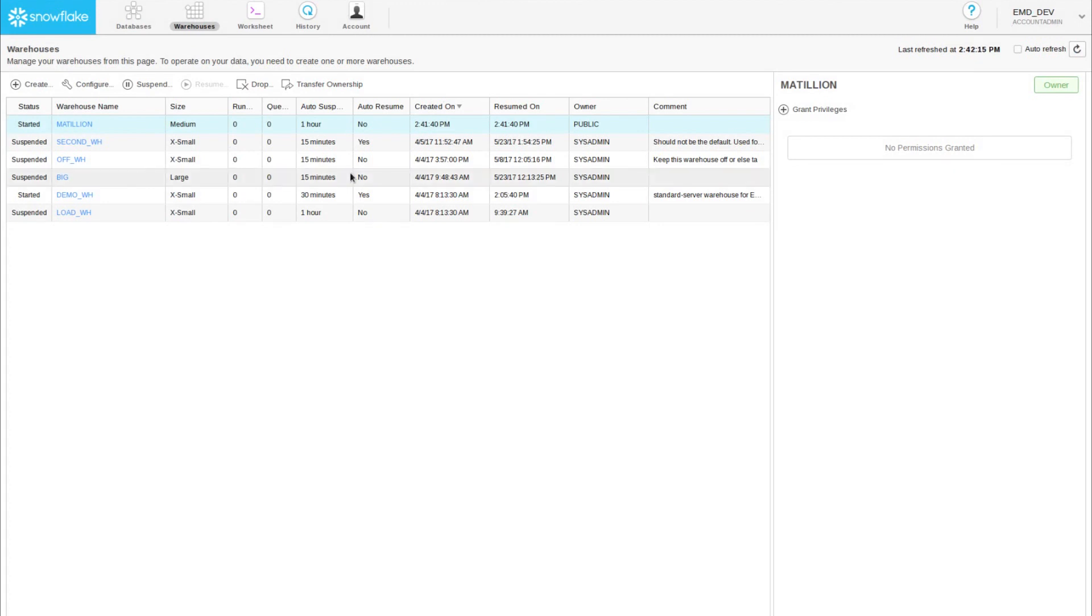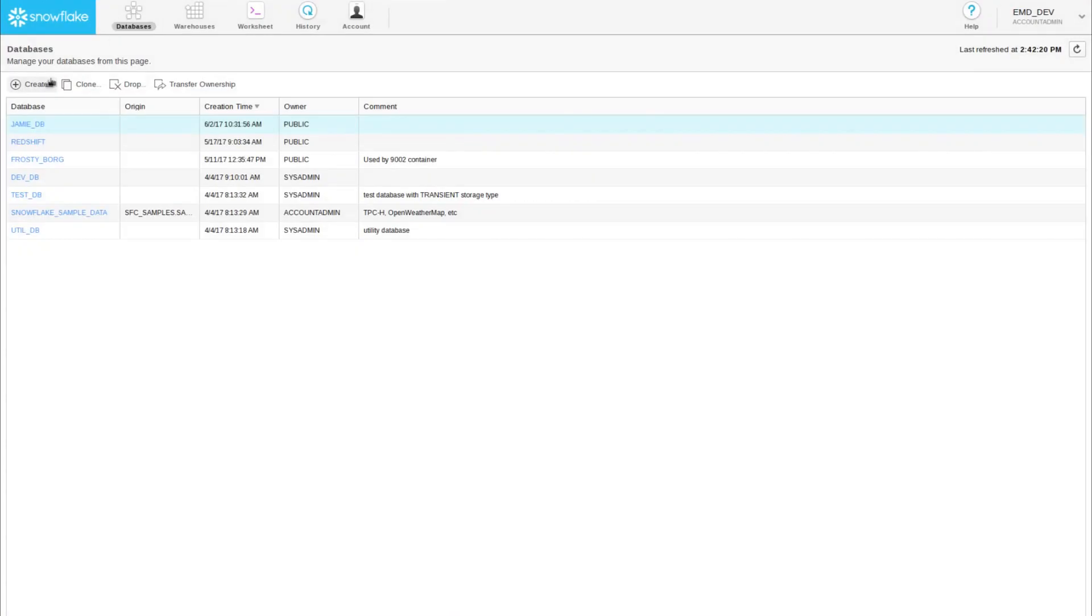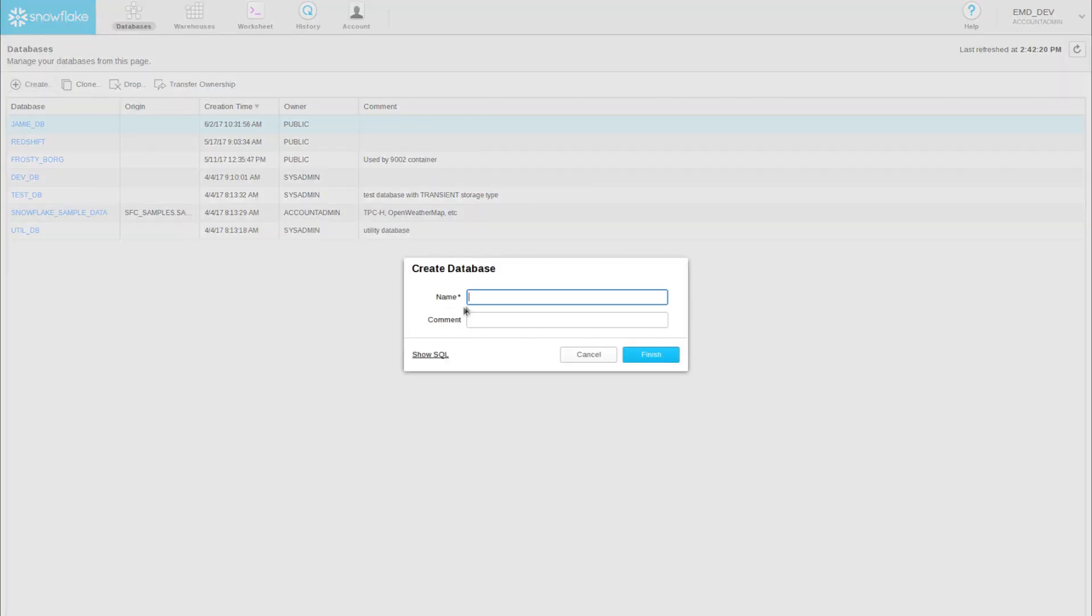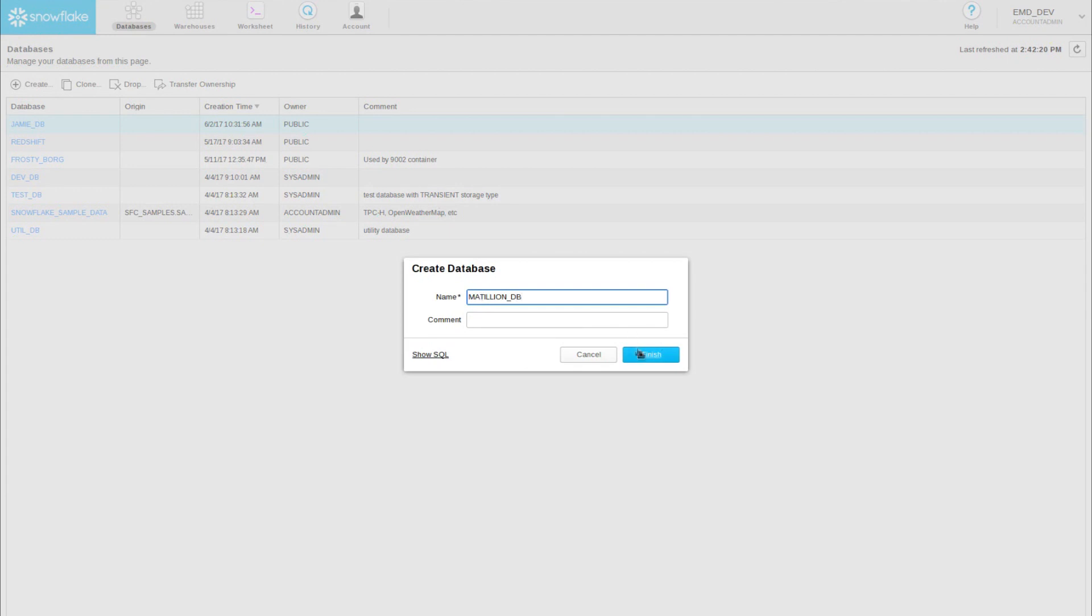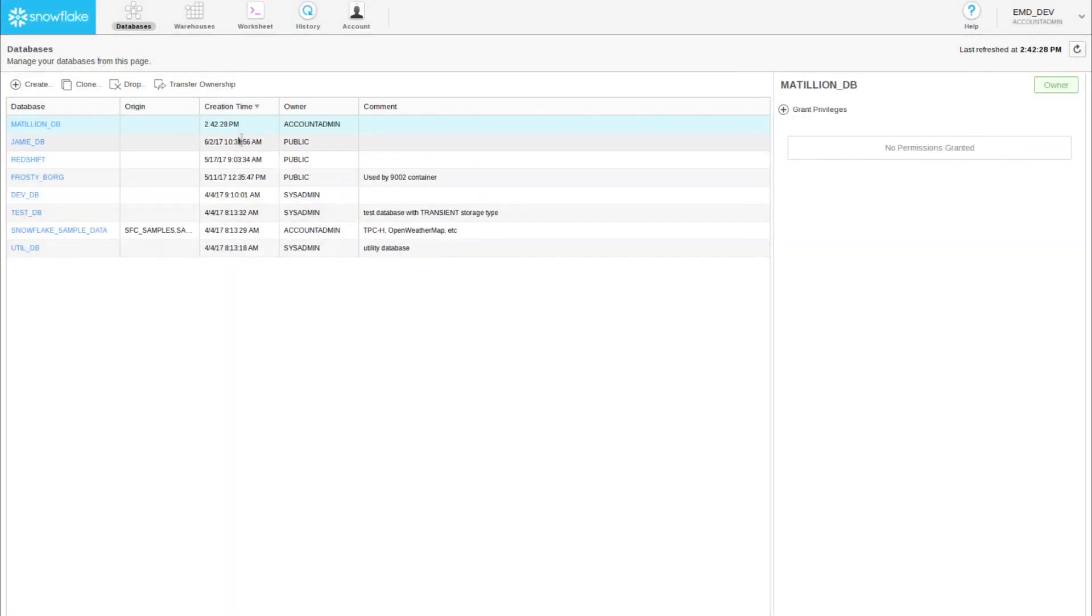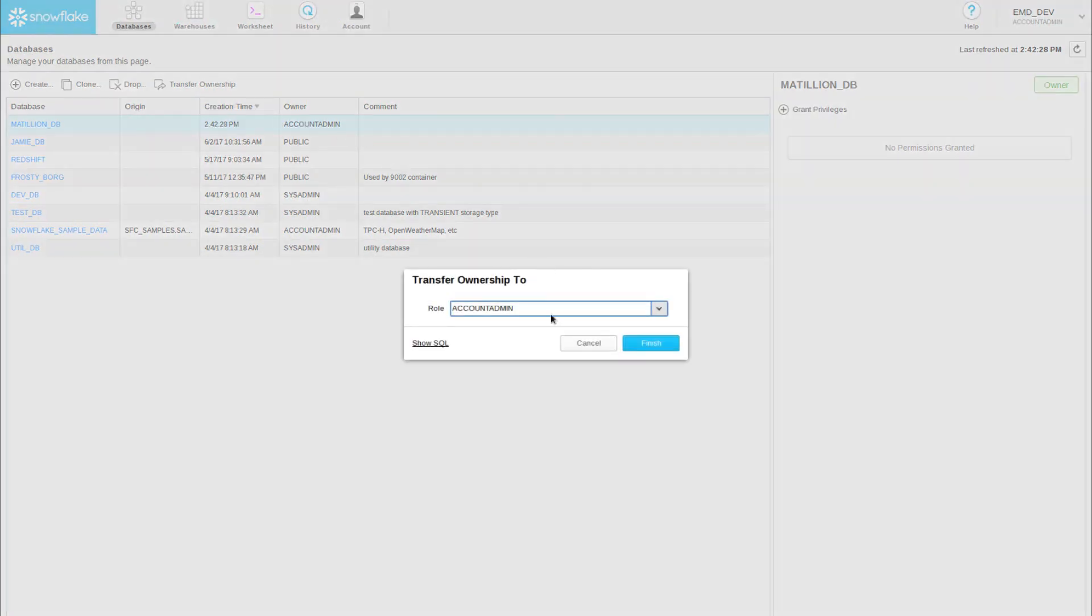Next, let's create a default database for us to work in. Click the databases tab, click create, I'll call this Matillion DB, and click finish. I will also transfer the ownership to public.